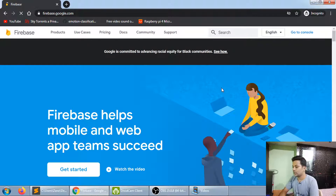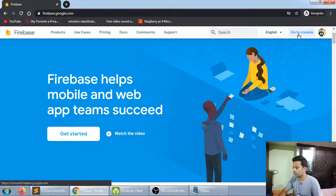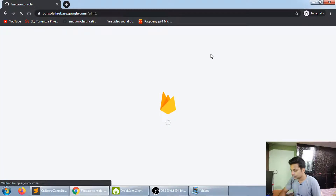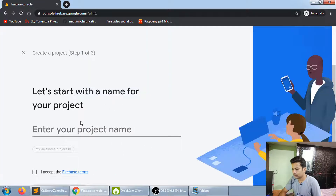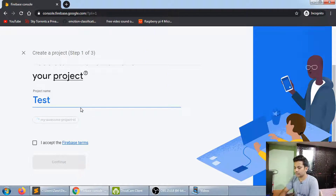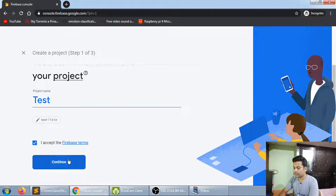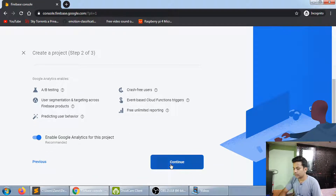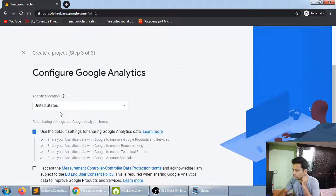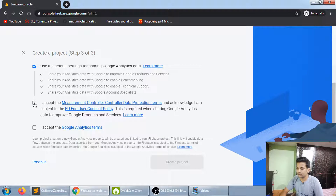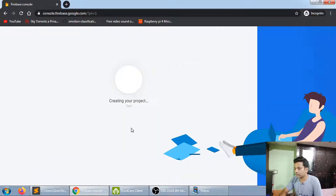Now I'll just go to the console. Create a project — I'll name it 'test', accept, and continue. You can choose your country for analytics settings; I'll leave it as default. Now click 'Create project' — it only takes one or two minutes.